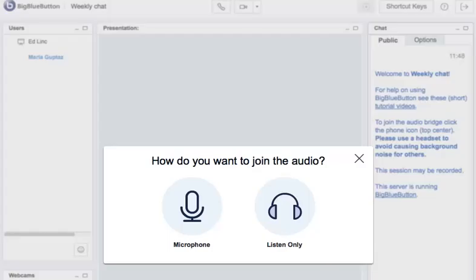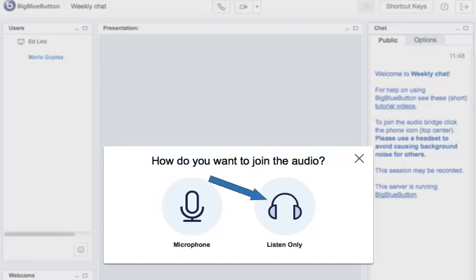When you first join a session, you will be prompted to join the audio. You have two choices. One is you can join with your microphone so other people can hear you, or if you wish, you can listen only.